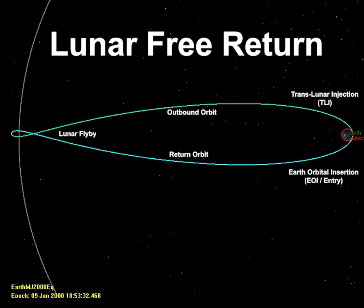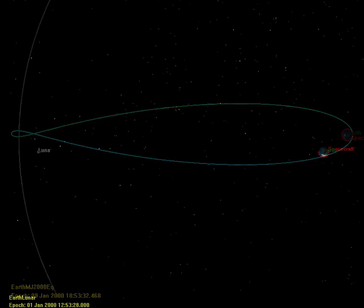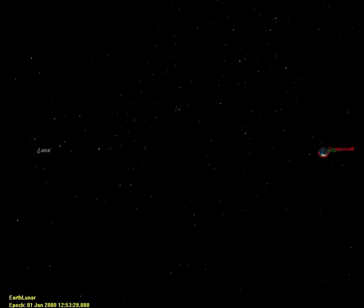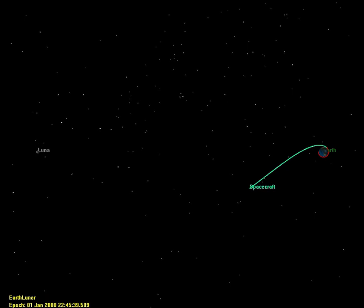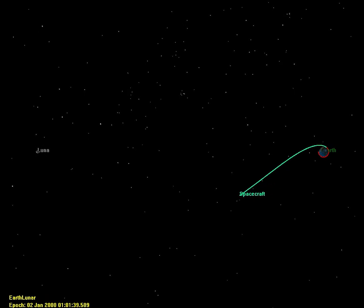We'll get to the full visualization of this orbit in a moment, but first it helps to visualize these orbits in a frame that rotates once a month, so the Earth and the Moon appear to be stationary with respect to each other. The spacecraft begins in a parking orbit around Earth. Once it reaches a phasing angle with the Moon of about 125 degrees behind, it performs a translunar injection burn, raising its apogee to just slightly beyond lunar orbit.